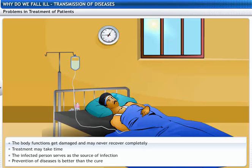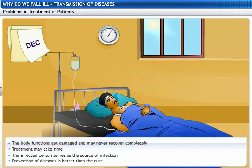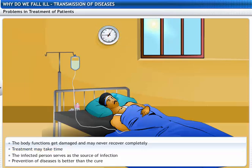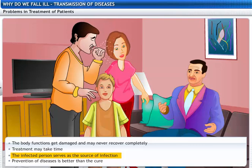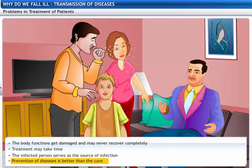There are some problems faced in the treatment of infectious diseases. The first is that once someone has a disease, their body functions are damaged and may never recover completely. Secondly, the treatment may take time to take effect. Finally, the infected person serves as the source from which the infection may spread to other people. This is why prevention of diseases is better than the cure.